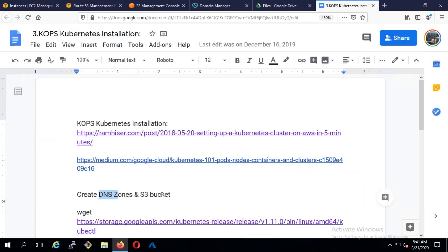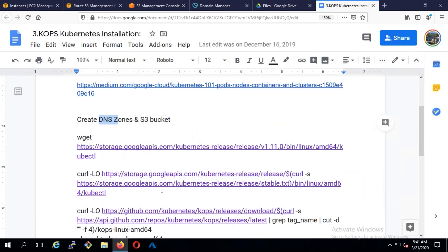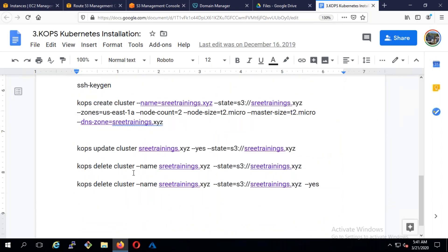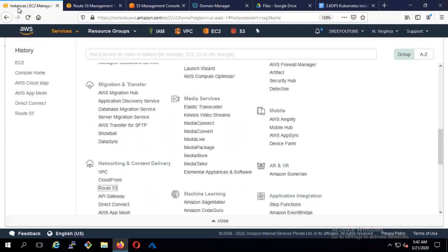The S3 bucket is fine. The next prerequisite is you need to download everything also. You should have ssh-keygen. So first let's log into the server — our management server.